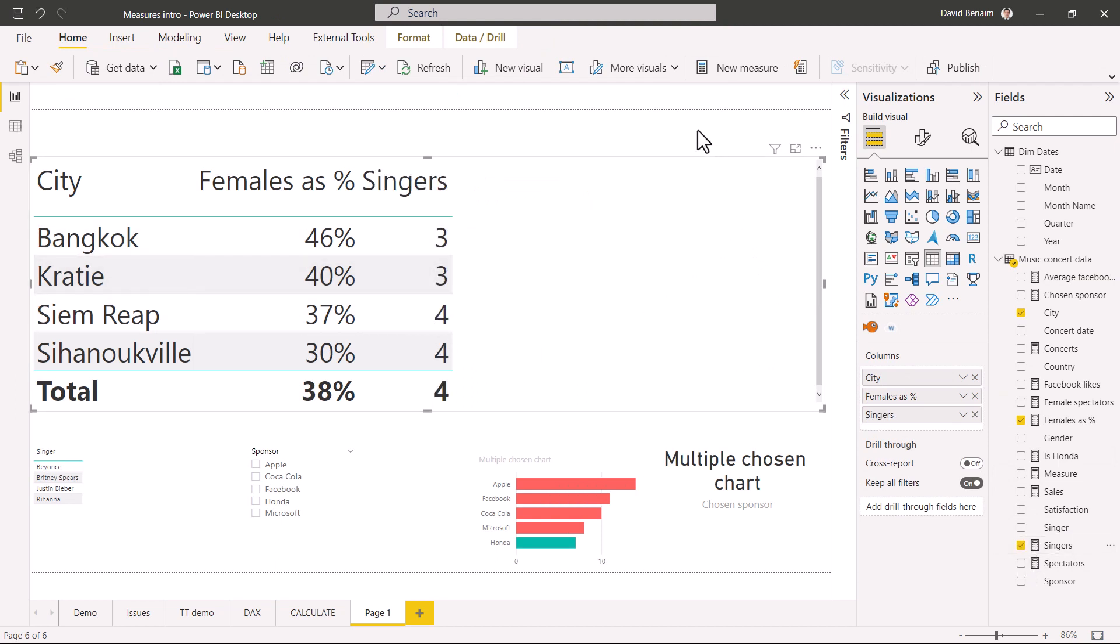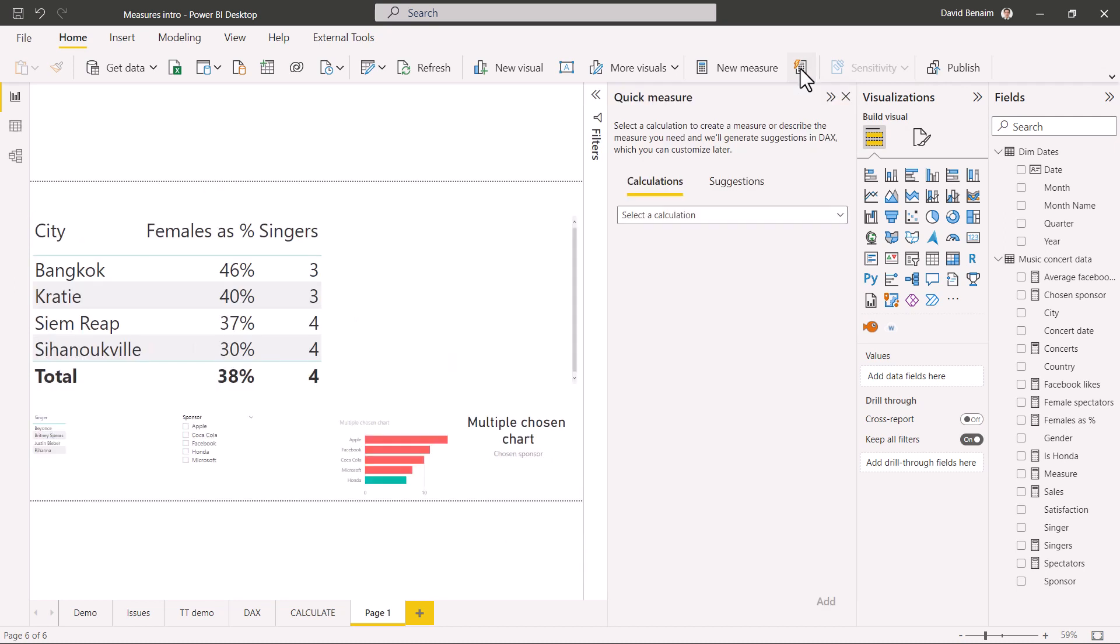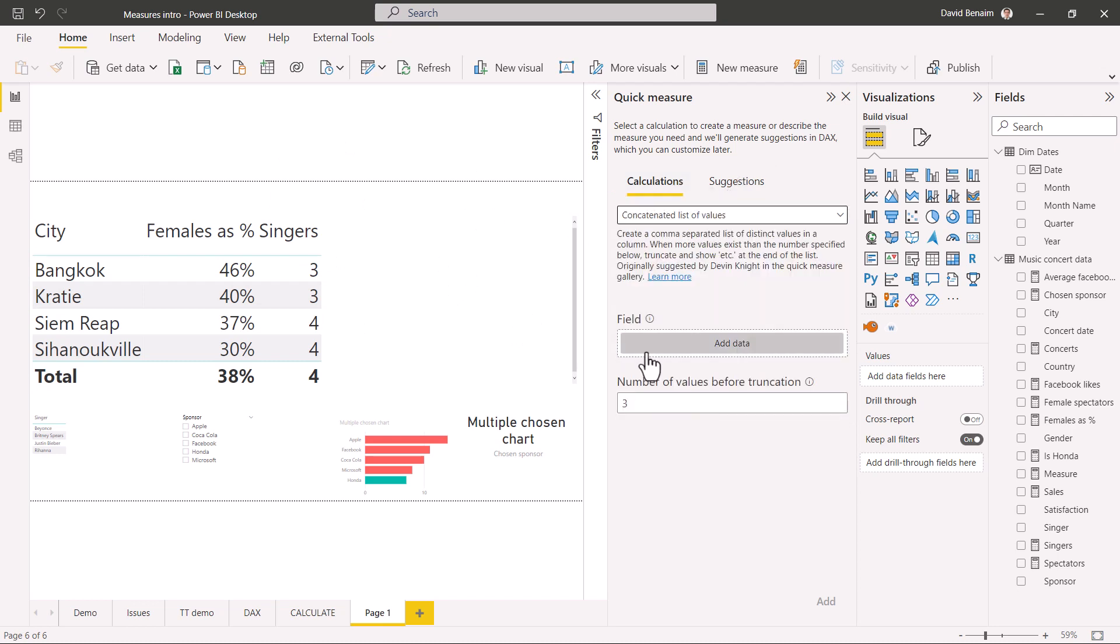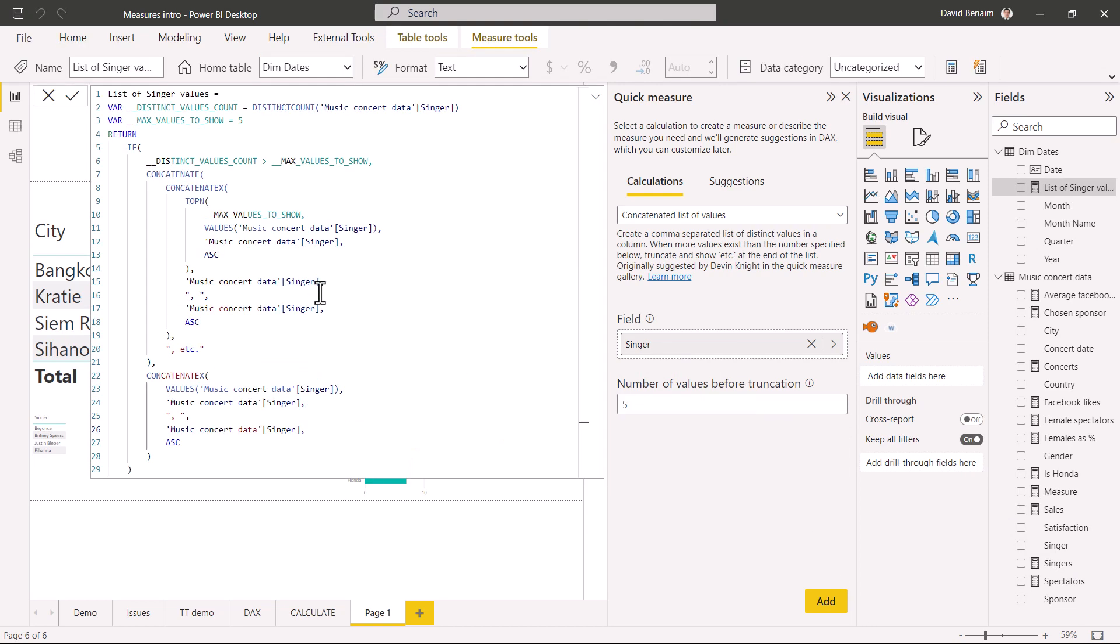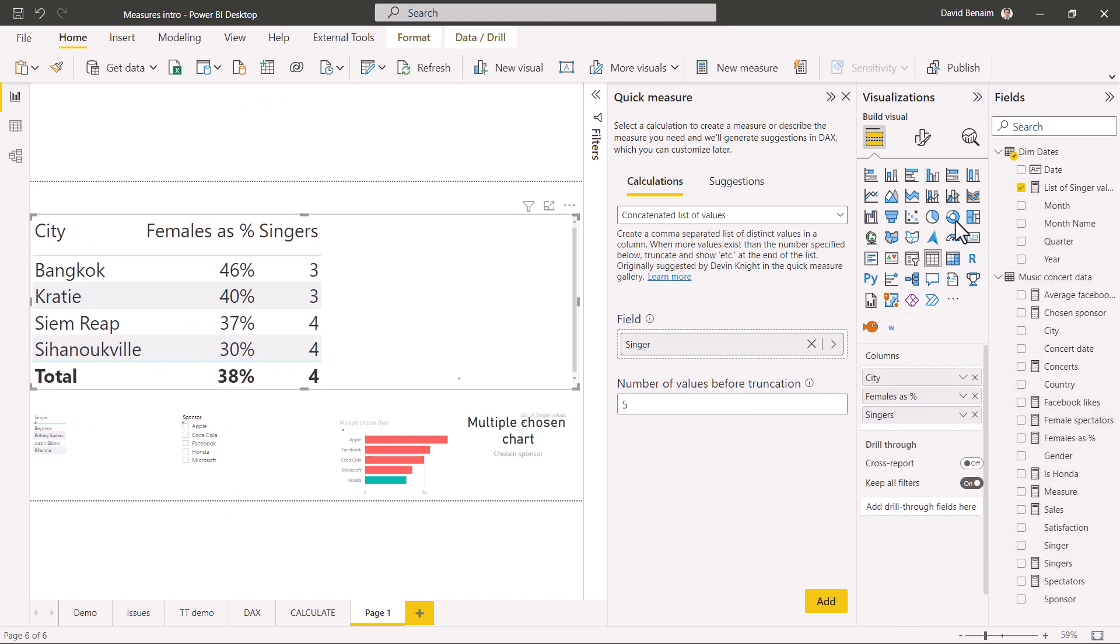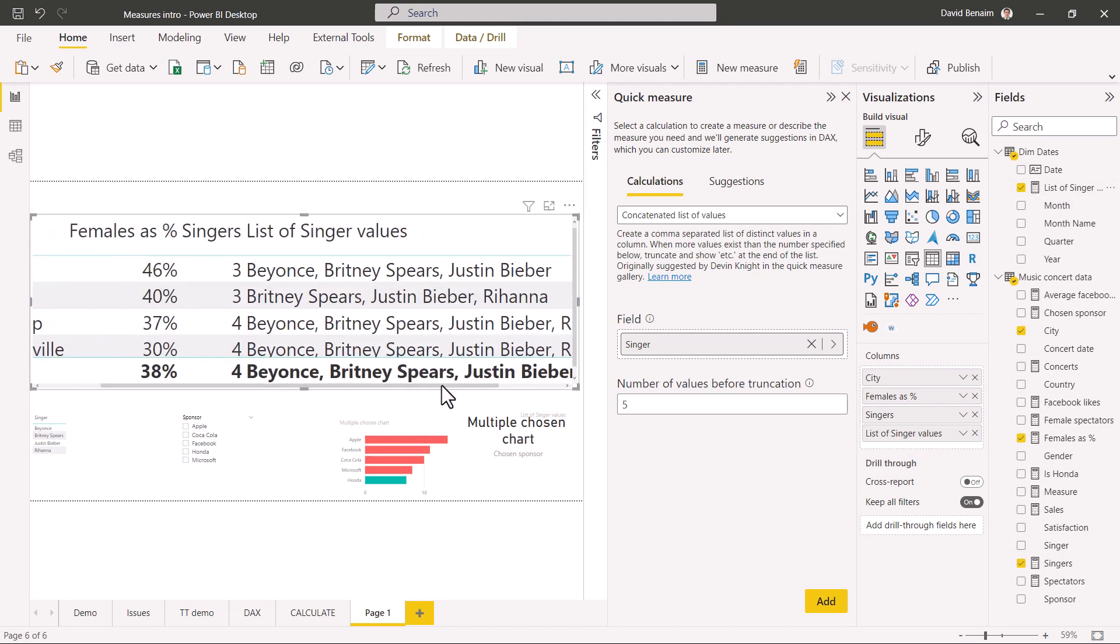And I love quick measures. So if you click on it, then if you have the newest version, you'll see it like this. Otherwise, you'll see it pop up. But I'll show you how to turn this on if you don't see it like this. So I can say, for example, here, concatenated list of values where you have field and you have the numbers before truncation. So I'm going to say, well, singers into field. And I'm going to say five. And five will mean that I will always see it. So it writes this really complicated DAX formula for you. And over here, it has list of singer values. If I tick on that in the table, it will list them out here, which is really nice.